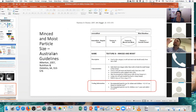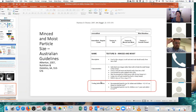Moving back to our Australian guidelines — these were published in 2007, so they're now 11 years old. Our texture being minced and moist has descriptive information about it being soft and moist, easily forming into a ball, and that you should be able to use your tongue rather than your teeth to break it into small lumps. There was in fact testing information included in the Australian guidelines around particle size for infants and children, and also for children over the age of five years and also for adults.